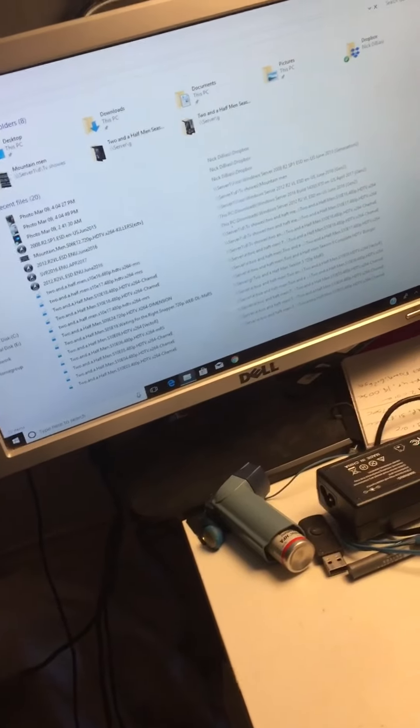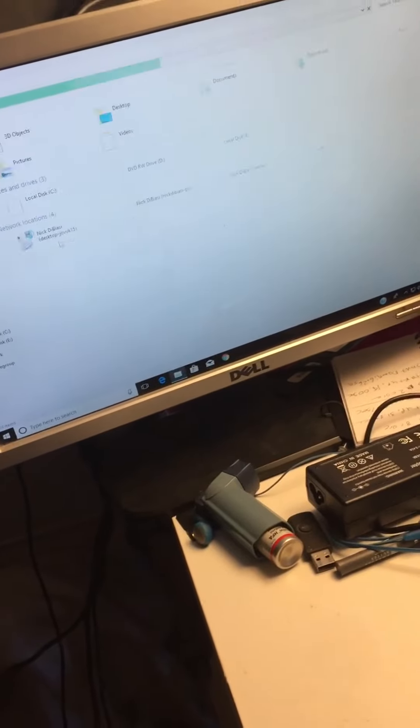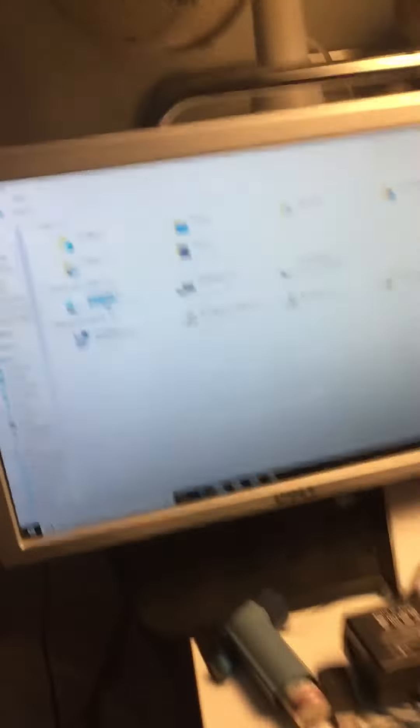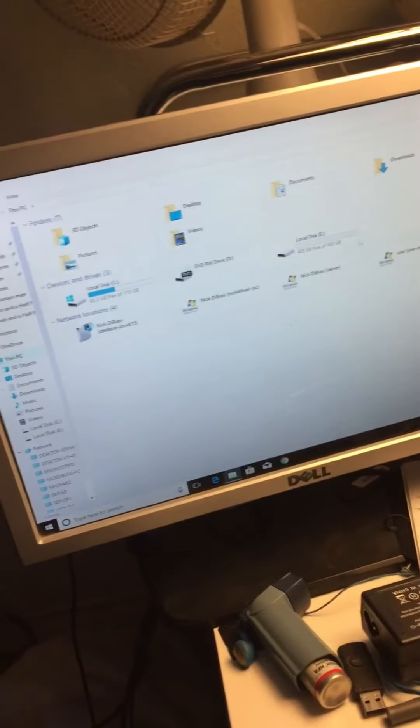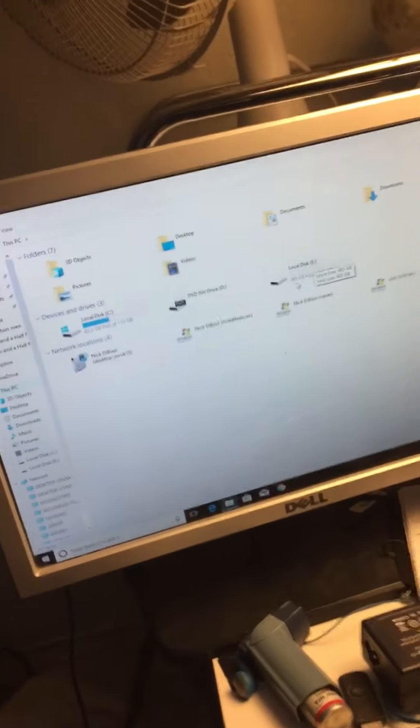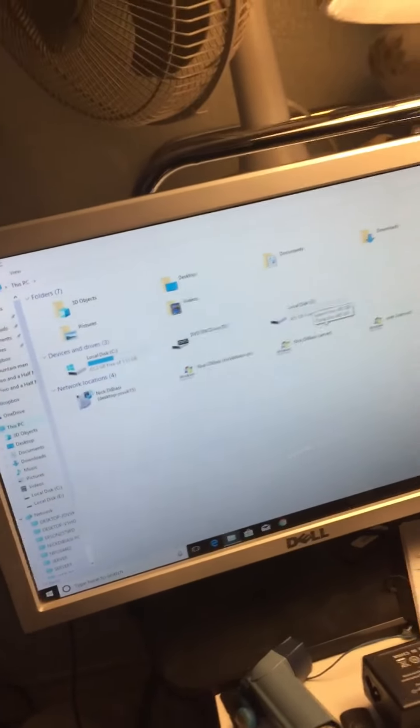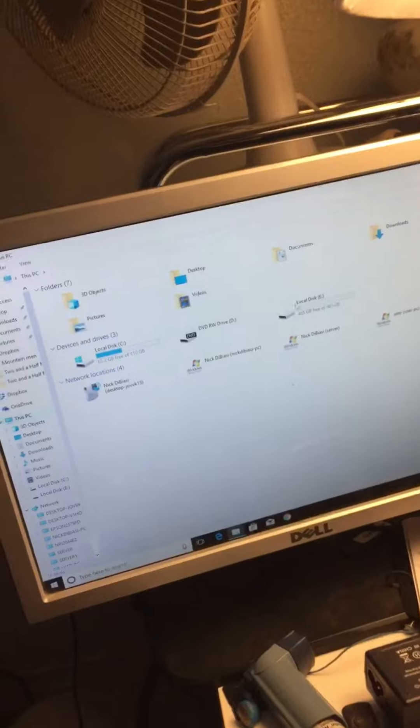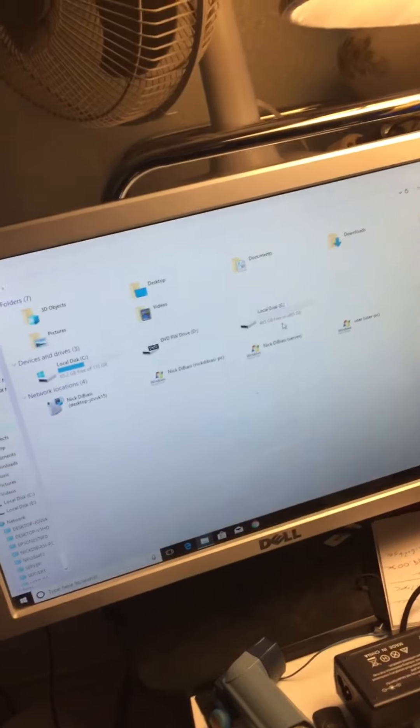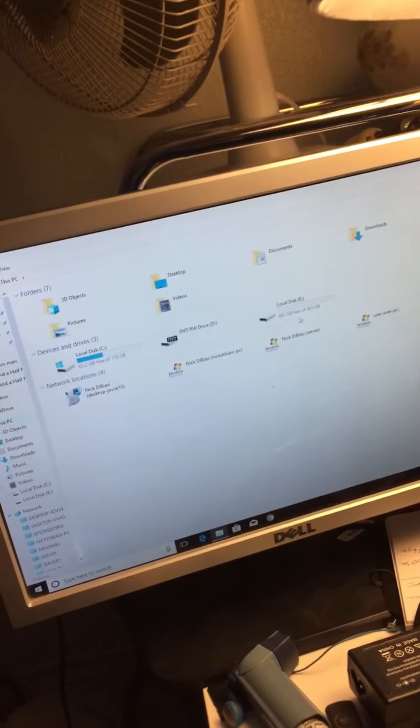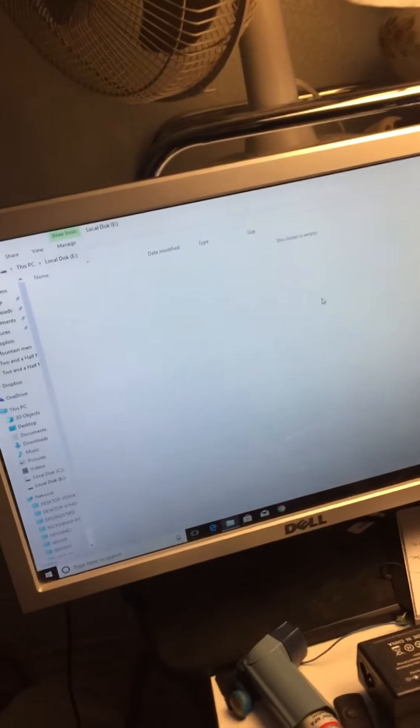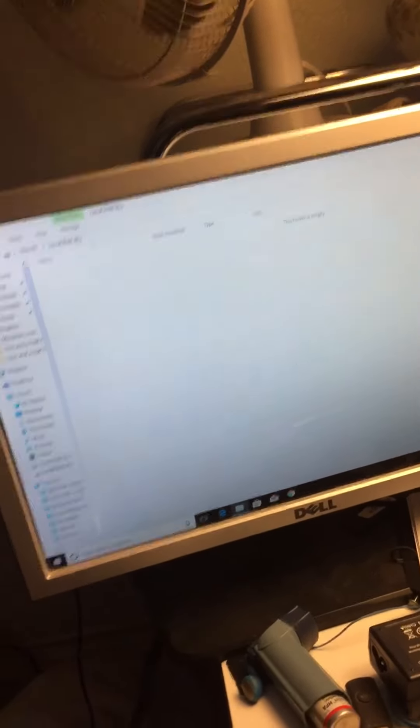Go to This PC. I got a 120 solid state drive, a 500 gig drive which I'm going to take out because as you can see I'm not even using it.